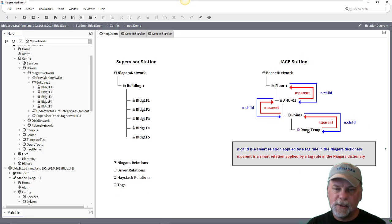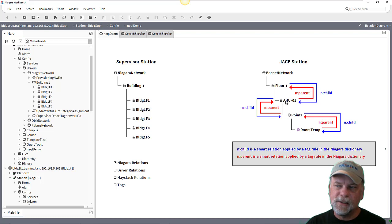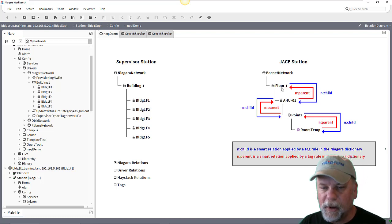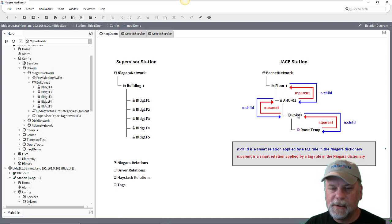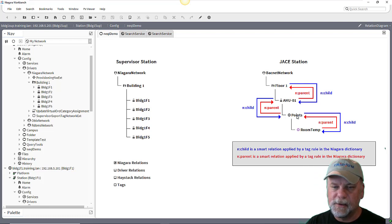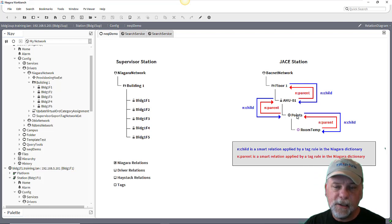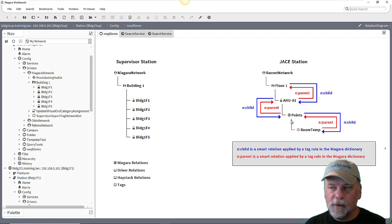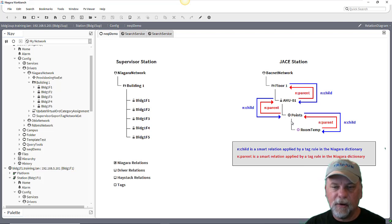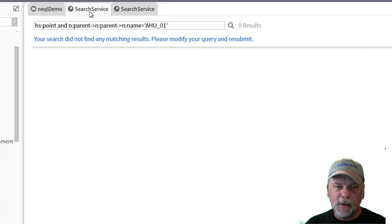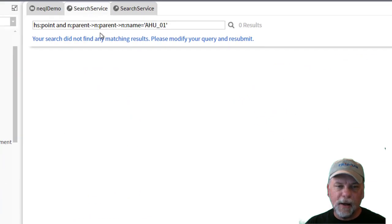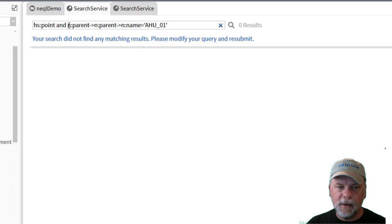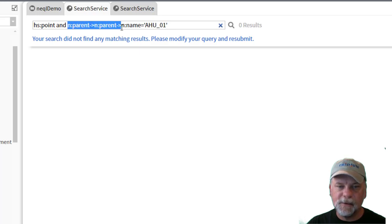Now I don't expect this to find anything, and the reason for this is that the system database indexes the control points and it indexes the devices and the device folders and the networks, but by default it doesn't actually index the point device extensions. You can change it. You can update the system database queries to include the point device extensions, but by default they're not included.